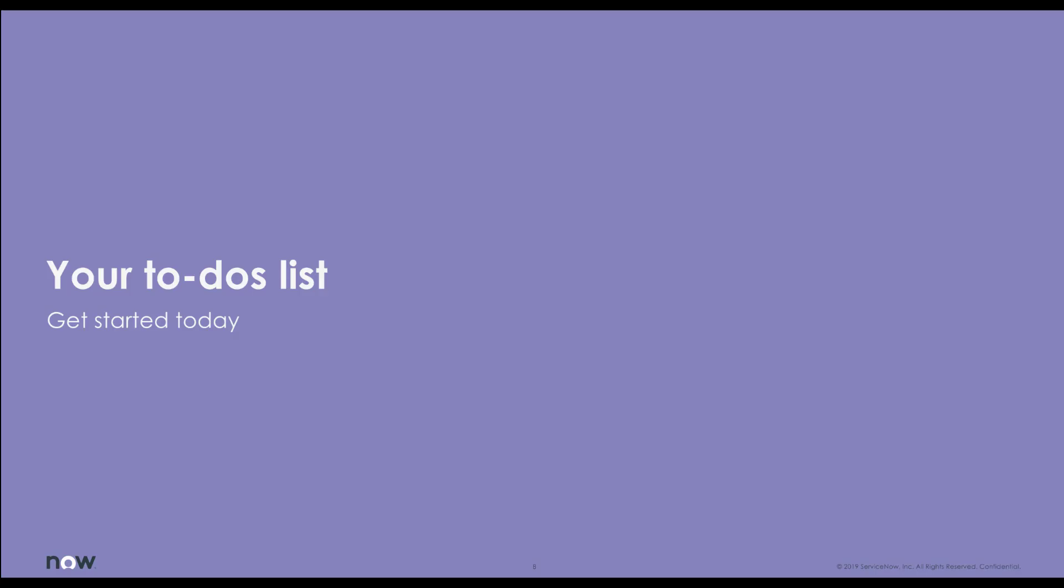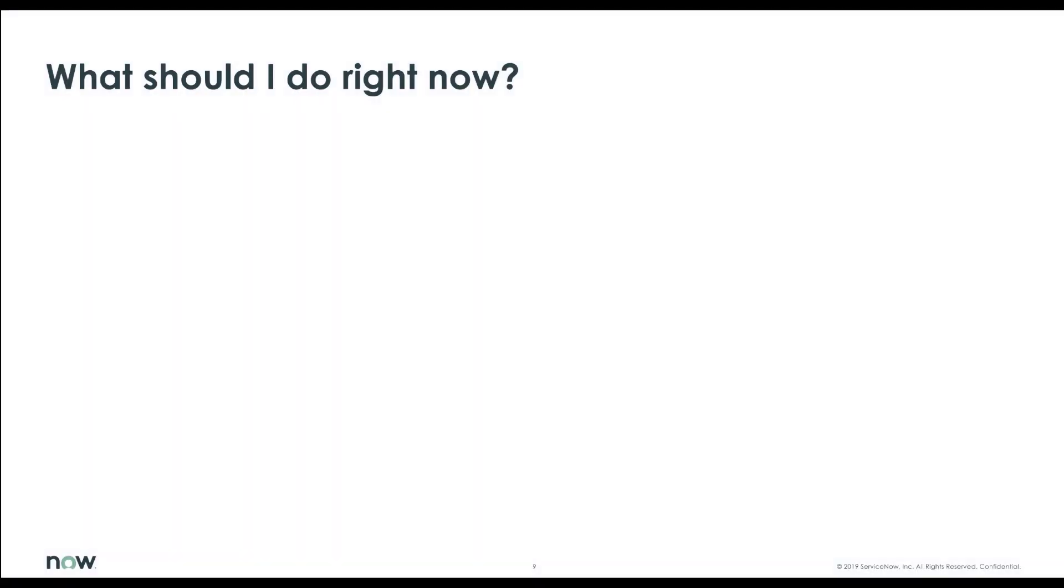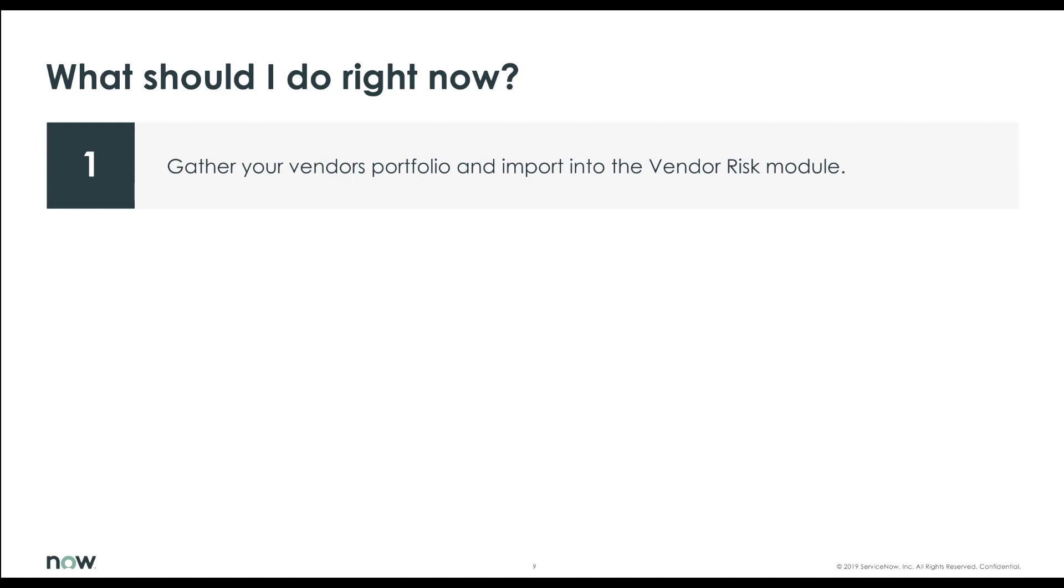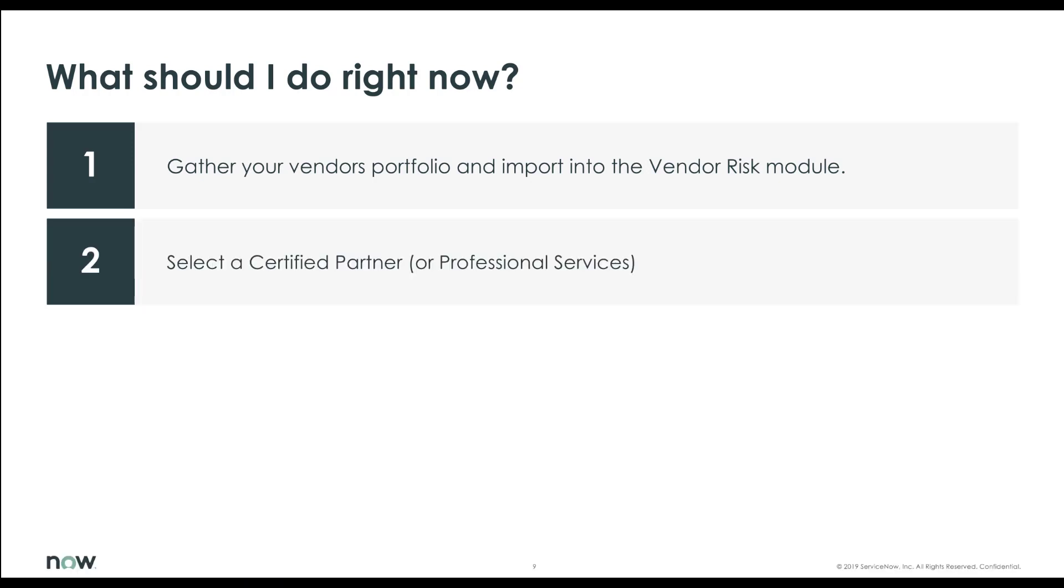So what should you do right now, if you want to implement, I'd recommend first gathering all of your vendor portfolios so that you'll be ready to import those into the vendor risk module through Excel. Now, if you have a solution such as a human resource solution, if they have an API that we can integrate with, we can definitely connect to that. And we do this quite often with many customers. I highly recommend you look for a certified GRC partner who specializes in GRC. They've been trained and certified to help you with our very specific use cases here. Or you can use ServiceNow Professional Services.